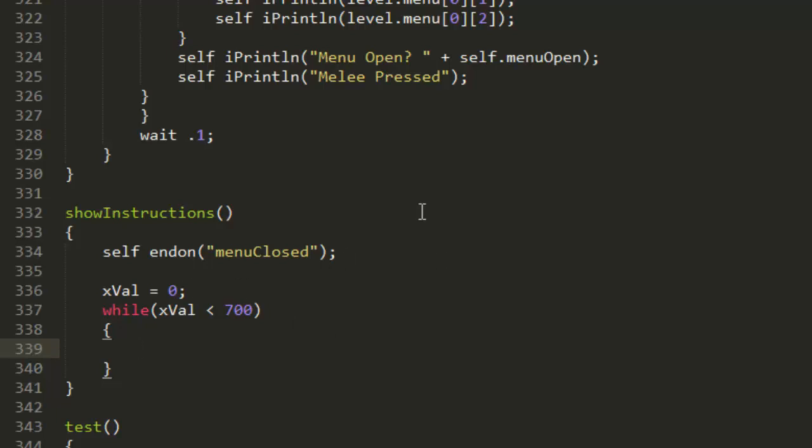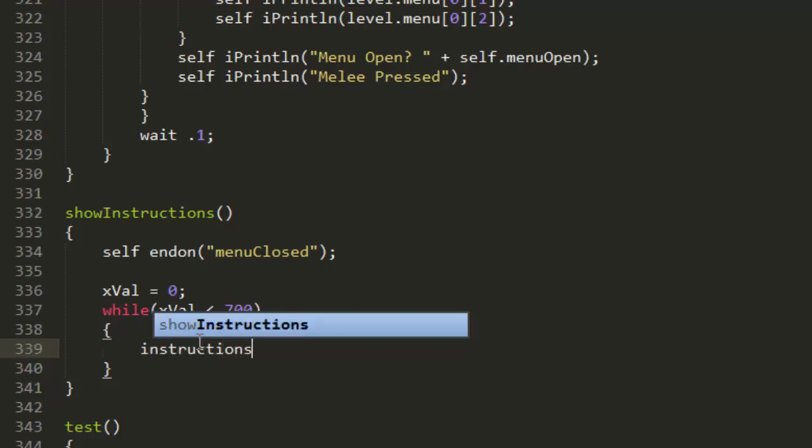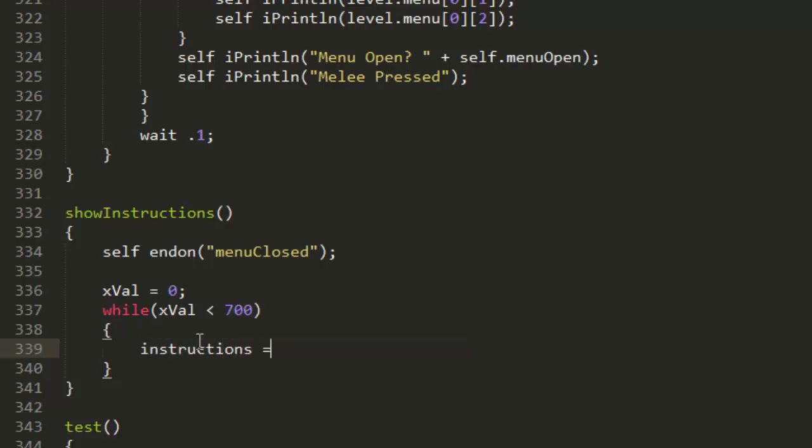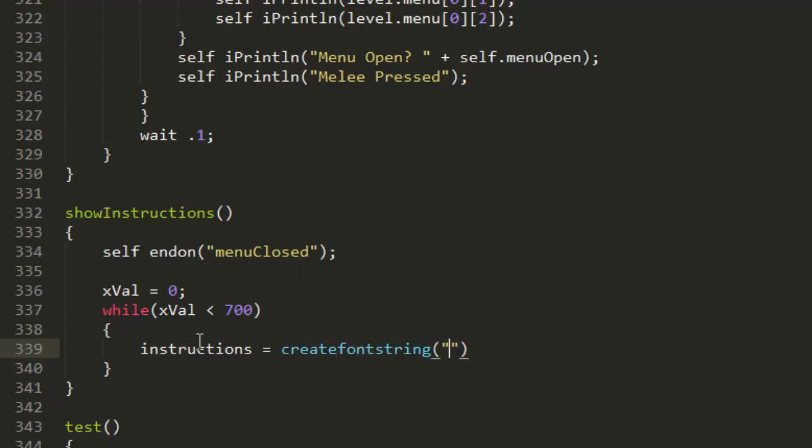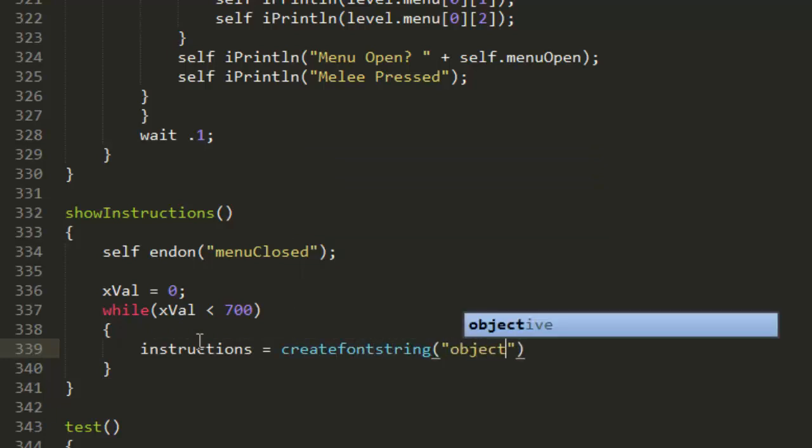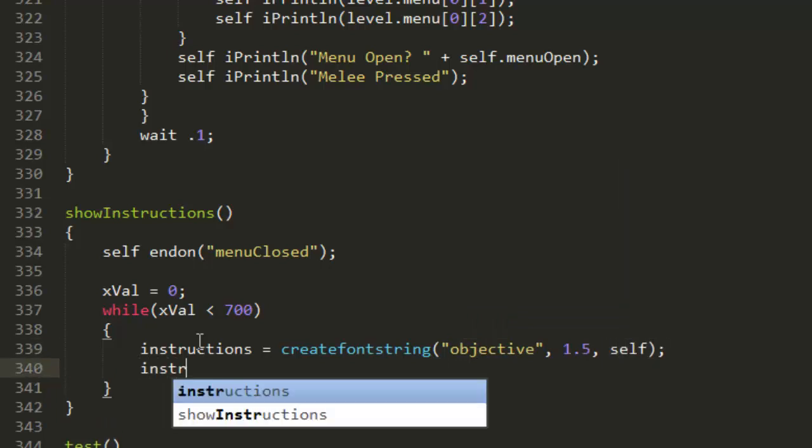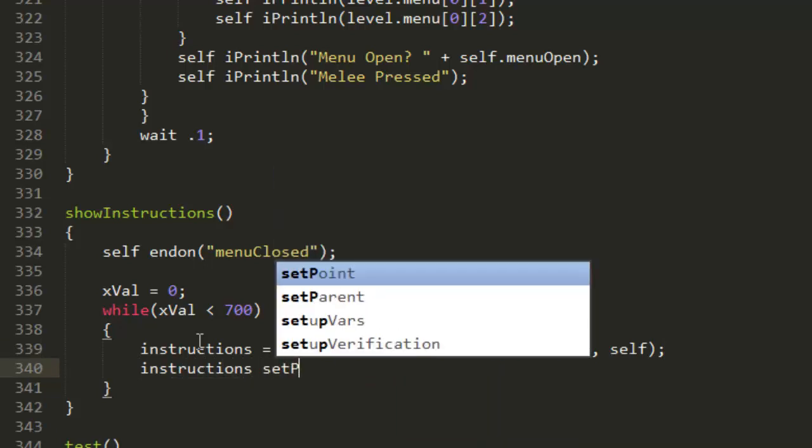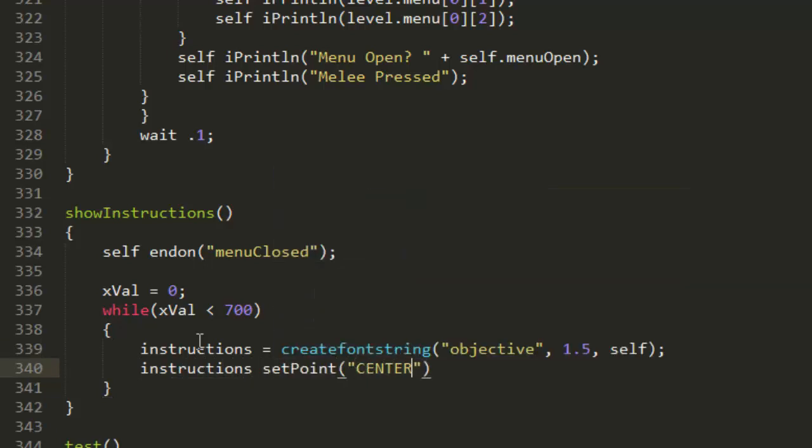Now we're going to create a new font string for our text. Let's put instructions equals createFontString, font that's objective, size that's 1.5, and it's for self. Don't forget the semicolon.